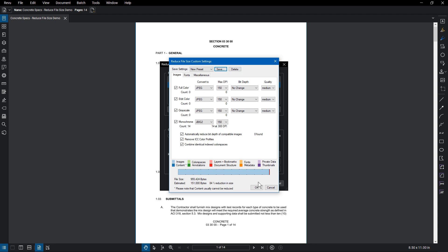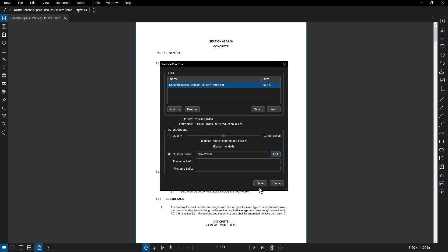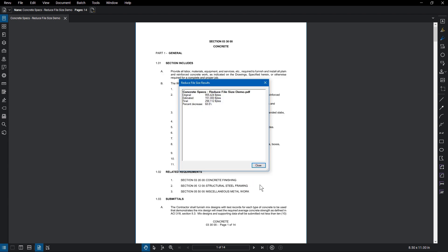Once satisfied, click OK. If you have multiple files that need to be reduced, you might find adding a prefix or suffix beneficial. Once all your settings are ready, click Save.